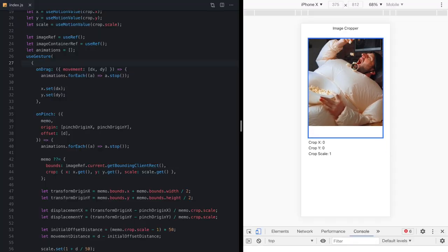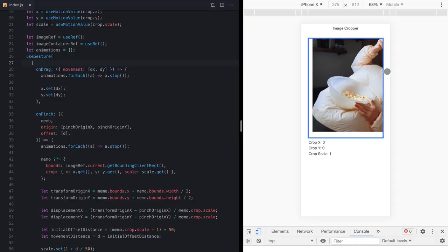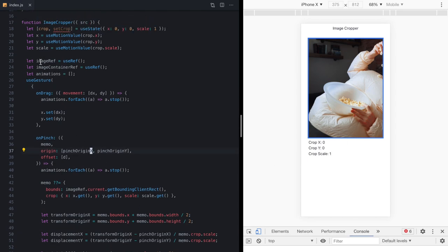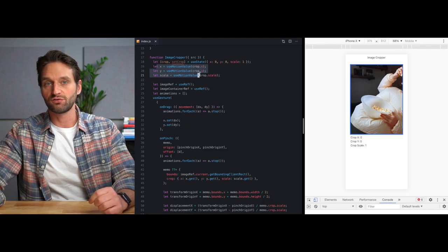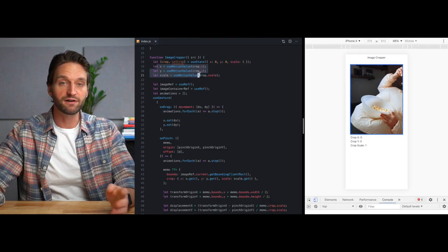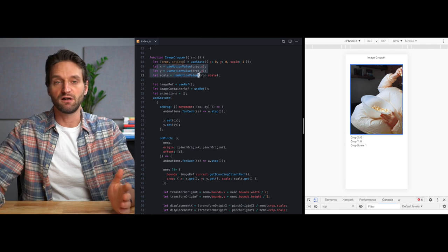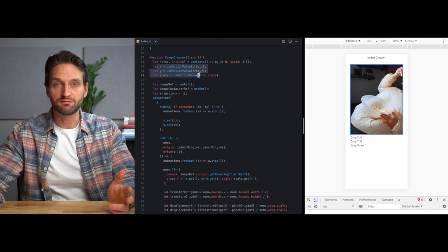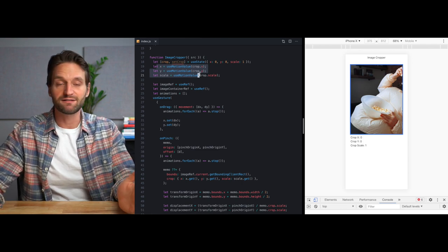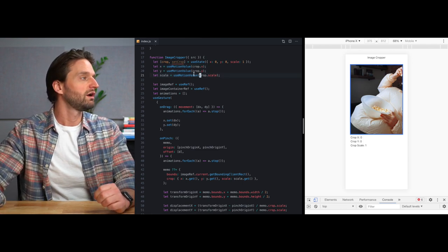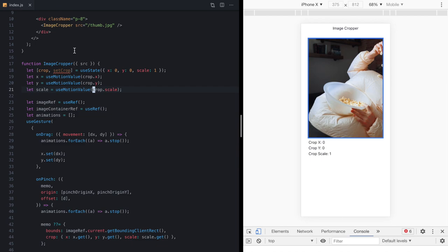It's feeling pretty good. But you might have noticed that our crop values are no longer updating here in our info box. And that's because we've basically moved all the state into Framer Motion. So it's not causing React to re-render anything. And that state isn't even inside of React anymore. React isn't aware of those changes. And so to fix this,